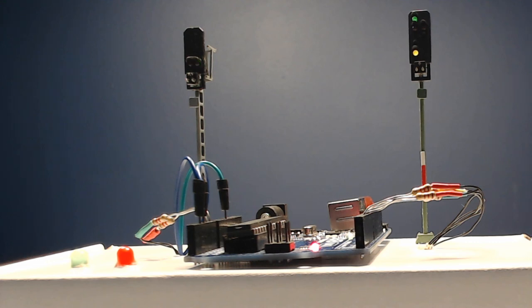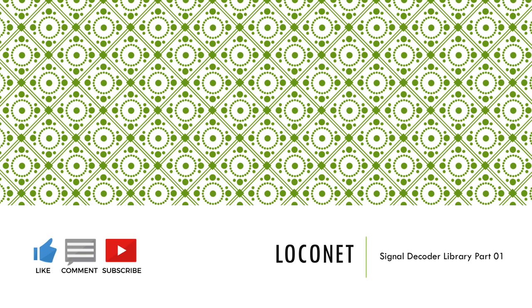Use the comments below to let me know what you think of the library, and keep an eye out for part 2, where I will be adding the LocoNet part. And as always, like, comment, or subscribe.